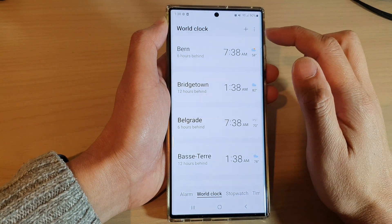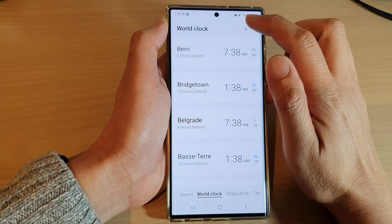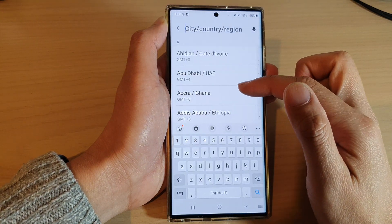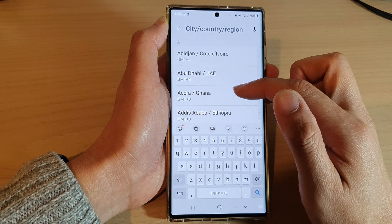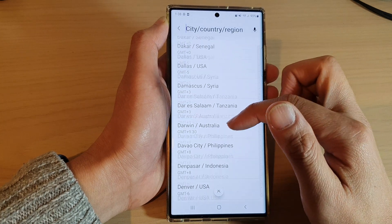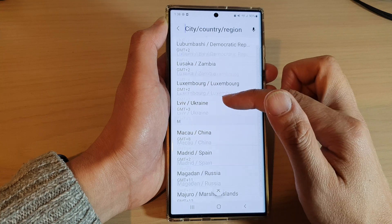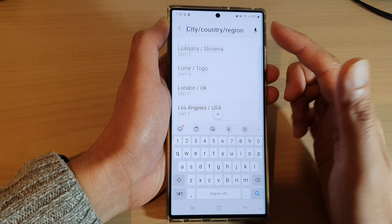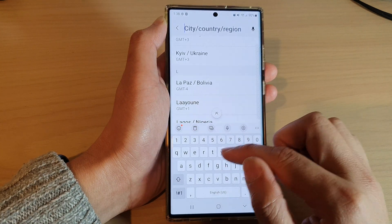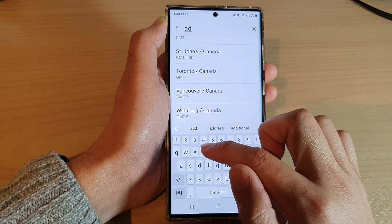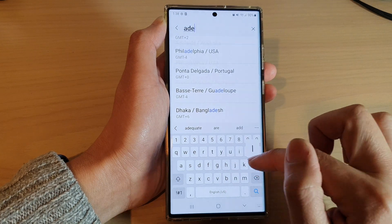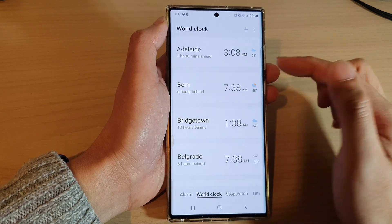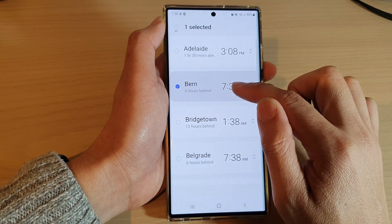Next, tap on the add button at the top here, and then you can tap on the search button. This will allow you to search for the city that you want to add to the world clock. You can swipe up to go down the list and browse through the available cities, or you can type it in. Then tap on 'Add Now'.